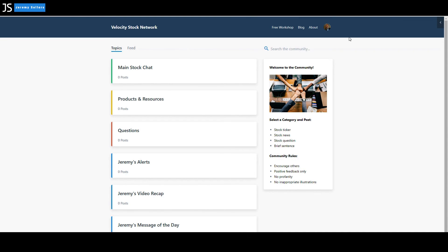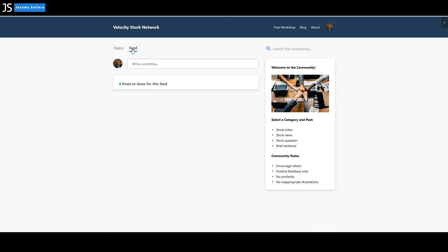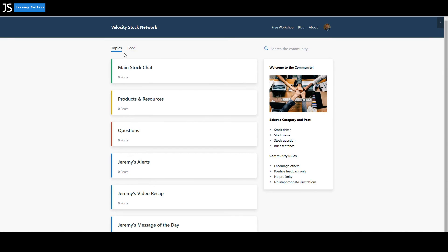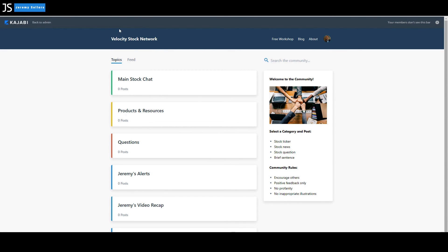And so it has across the top, your things that are across your current website, some information, your thumbnail, and then it has a feed where you can actually type in some information, a post, products, resources, questions, alerts, recap, video message of the day. And these are just categories that I've selected in colors that I've selected the way I want my chat room to look like.